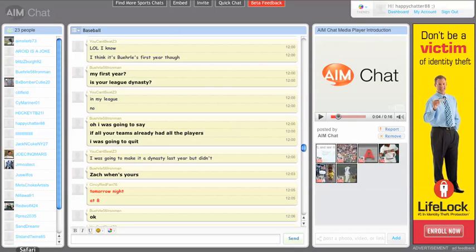Chats are divided into three modules: the people roster on the left, the chat transcript or the chat history in the center, and the chat media player on the right.